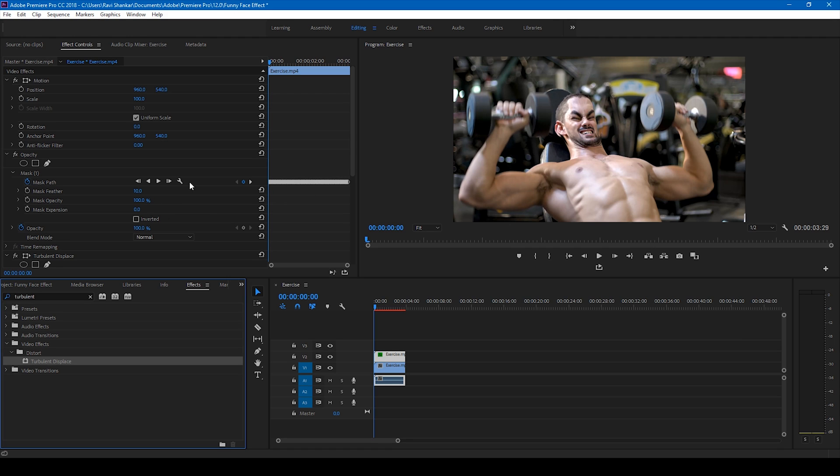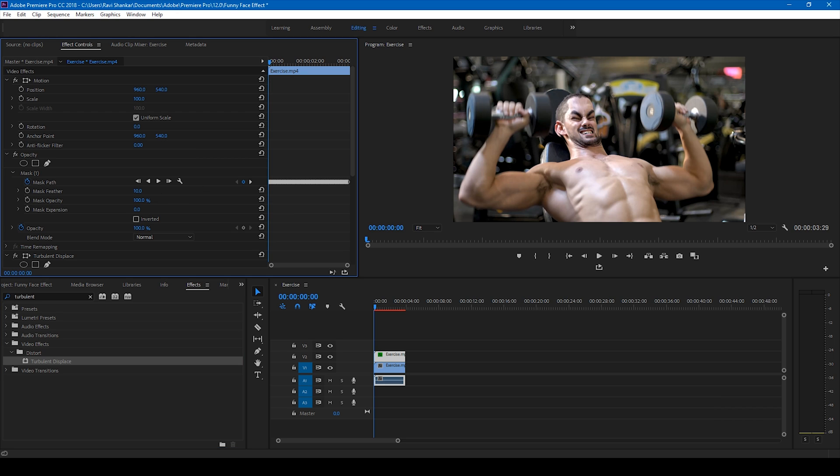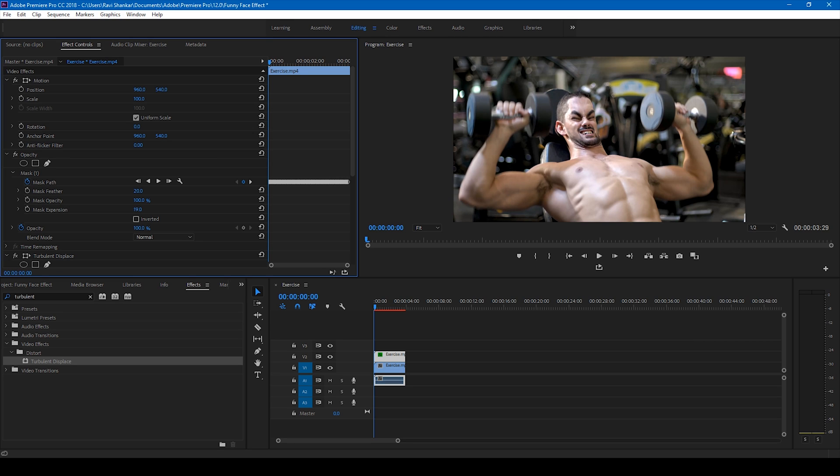In order to make this look much better, and you can see the edges are not right, you can simply feather this up a bit. And I'll also increase the mask expansion just so that it covers the entire face properly. Alright.